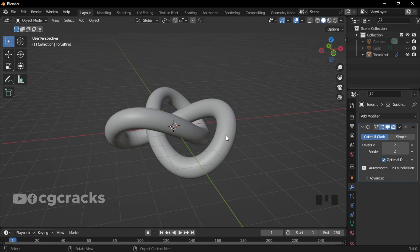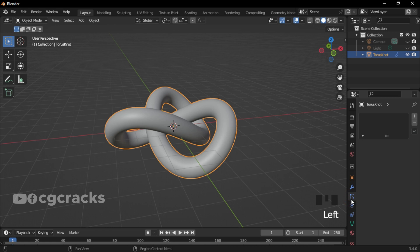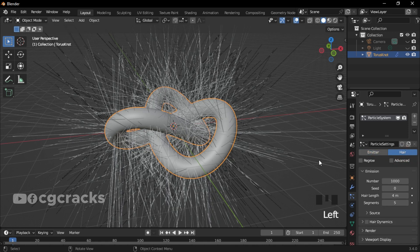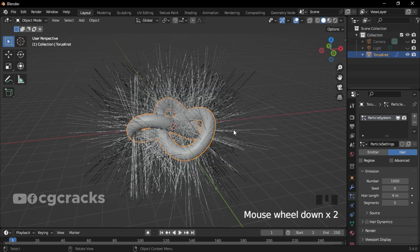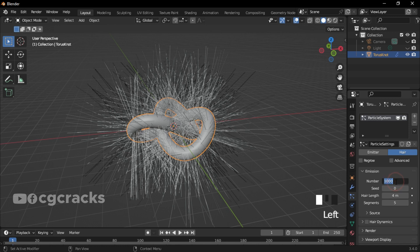Select the torus, go to the Particle Properties. Click on it. Let's create a new particle system. After creating a new particle system, make sure you select Hair. This is by default. Make sure under the Emission you change the number to 20,000 and click Enter.